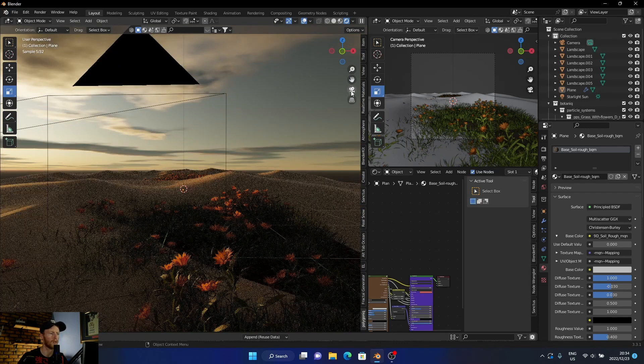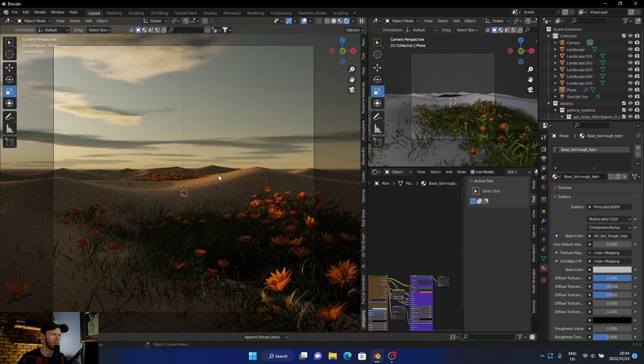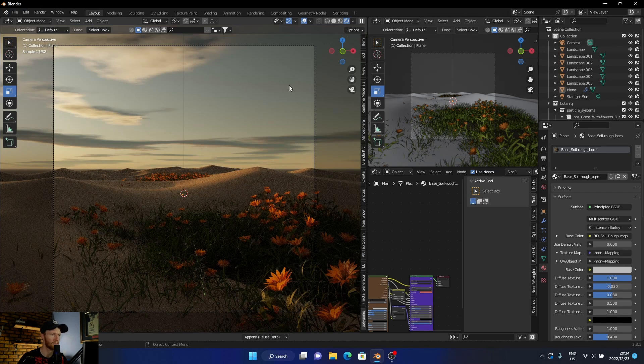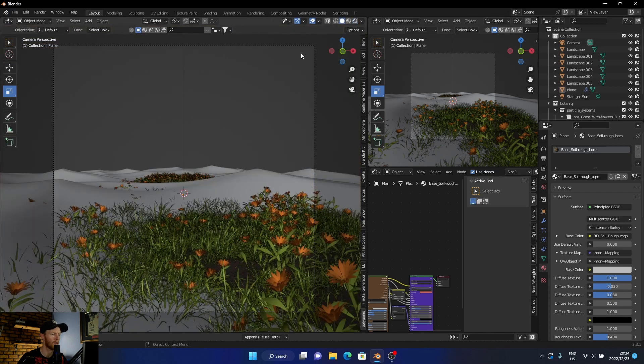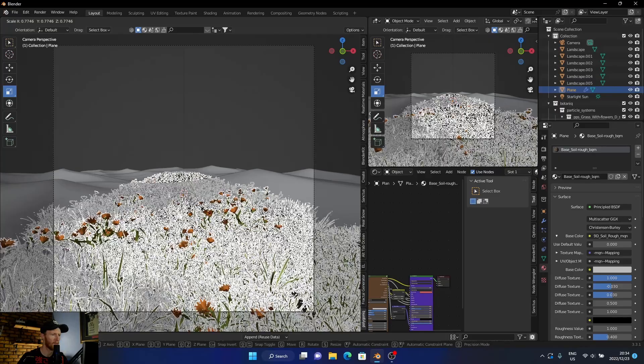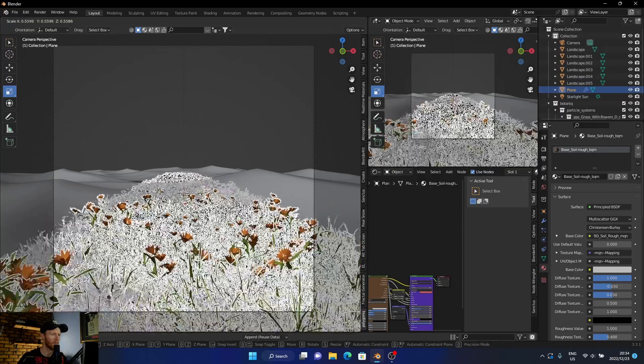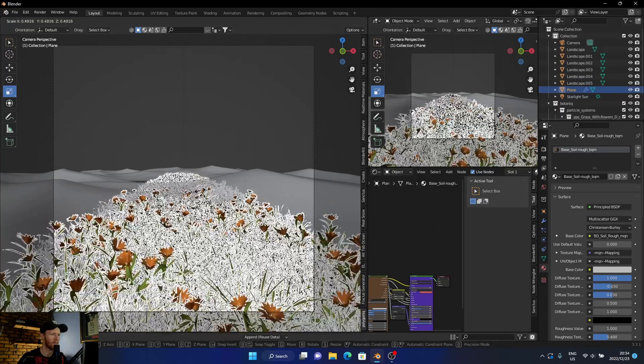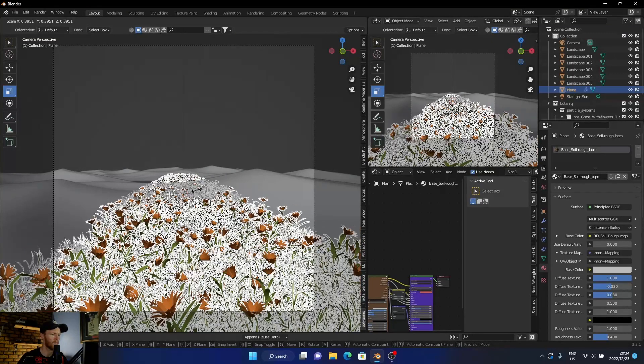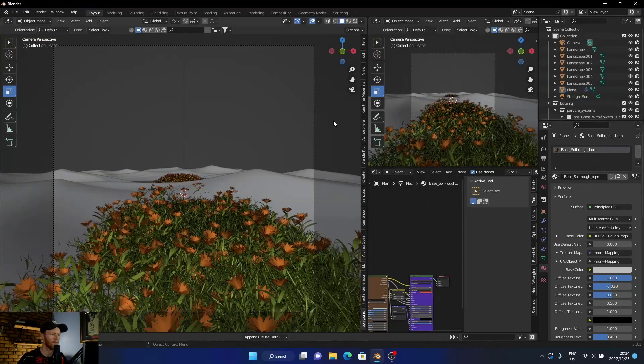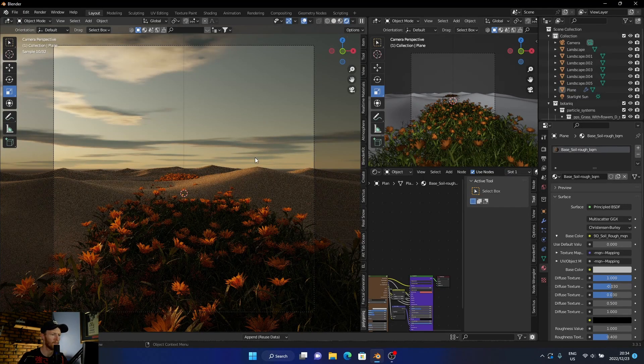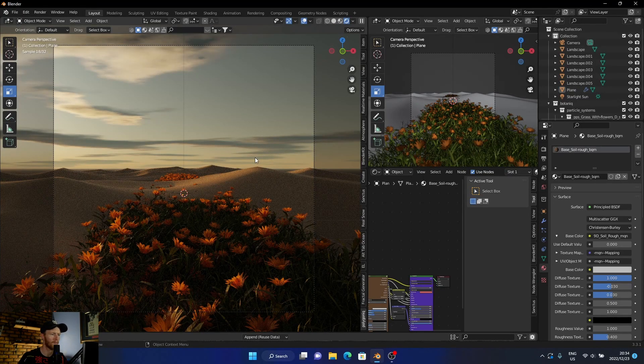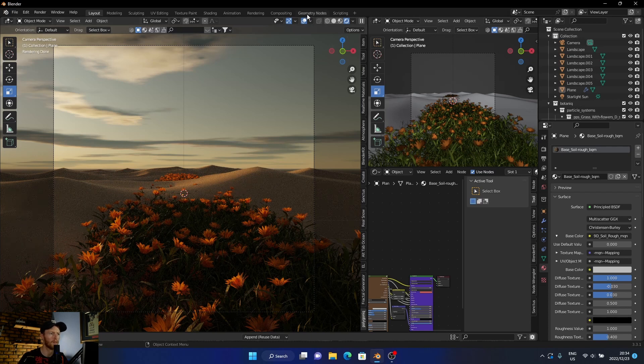Then what you want to do is just get the right camera angle. So let's mess around a bit. What you want to do is just scale it, something like this. Nice, nice.